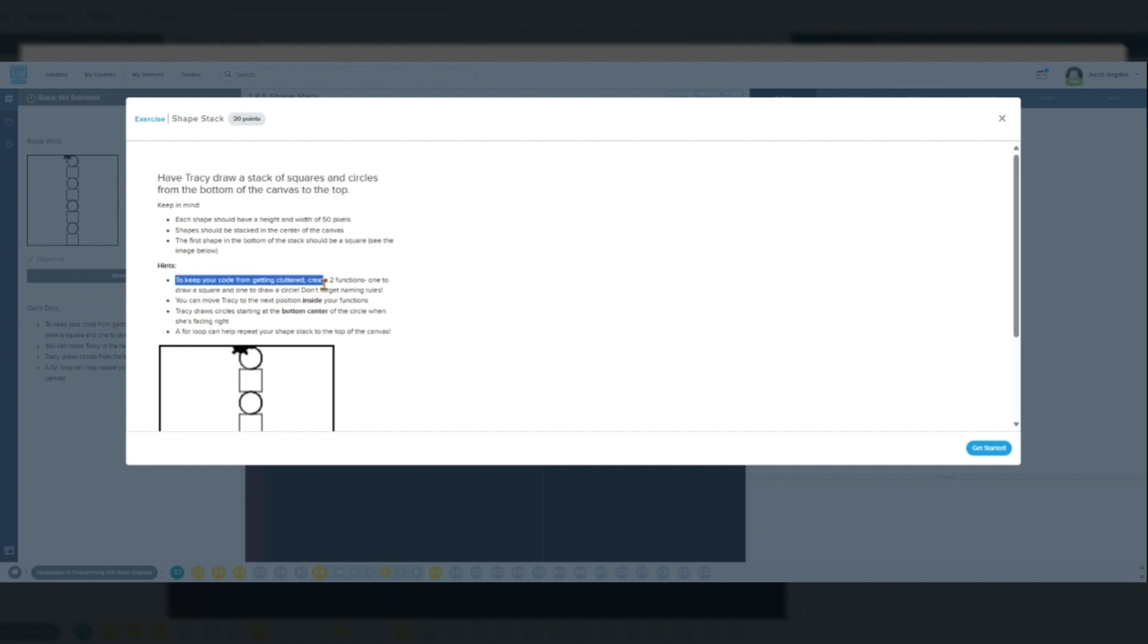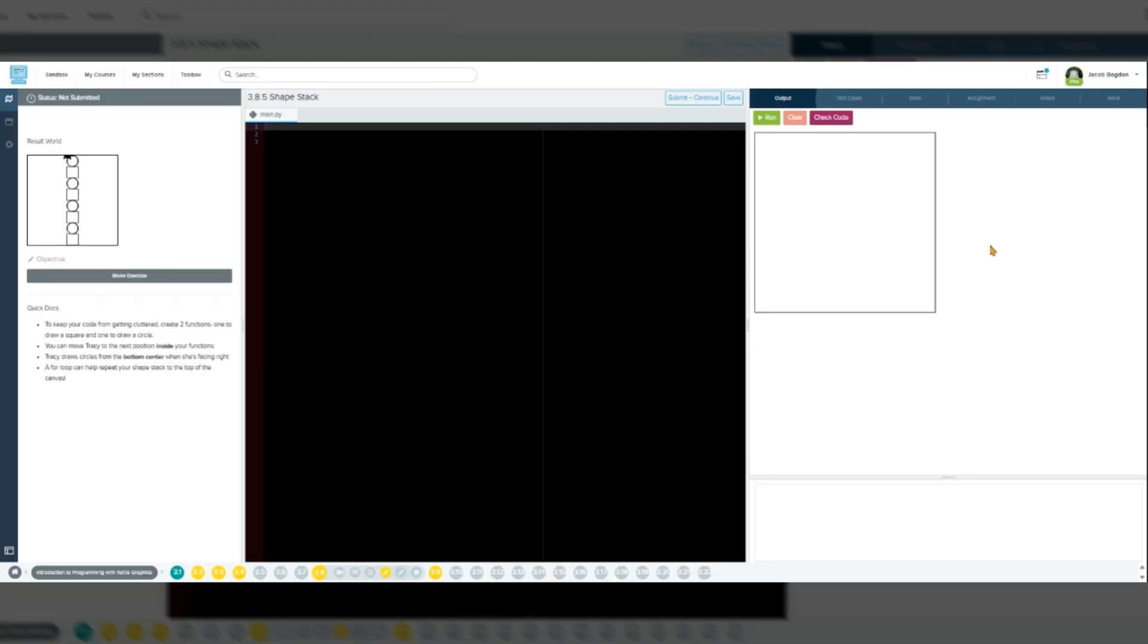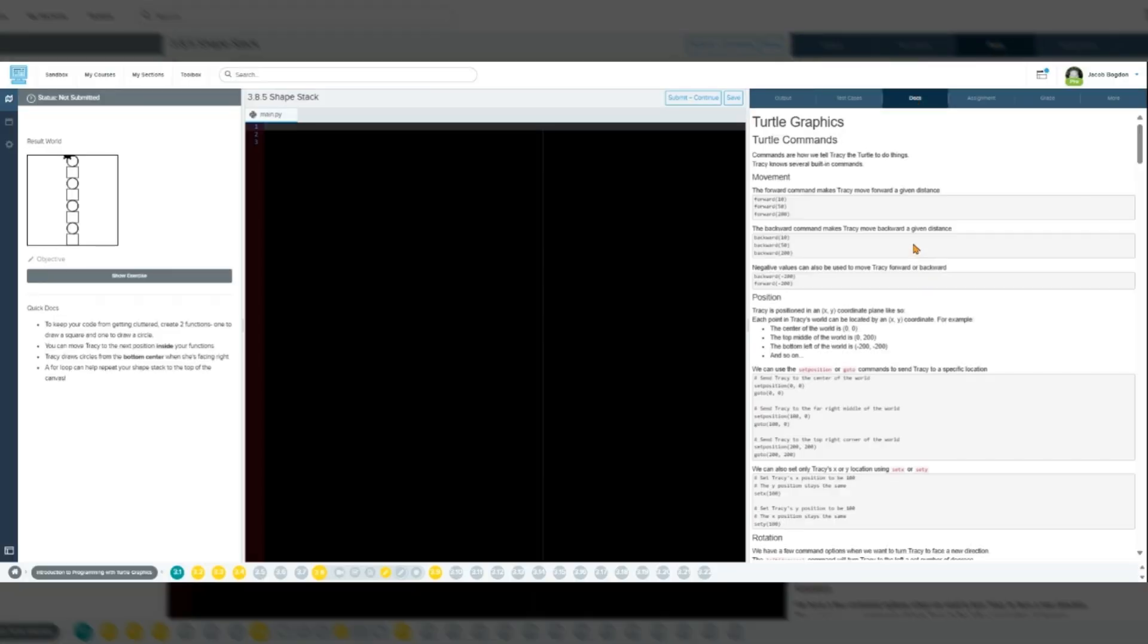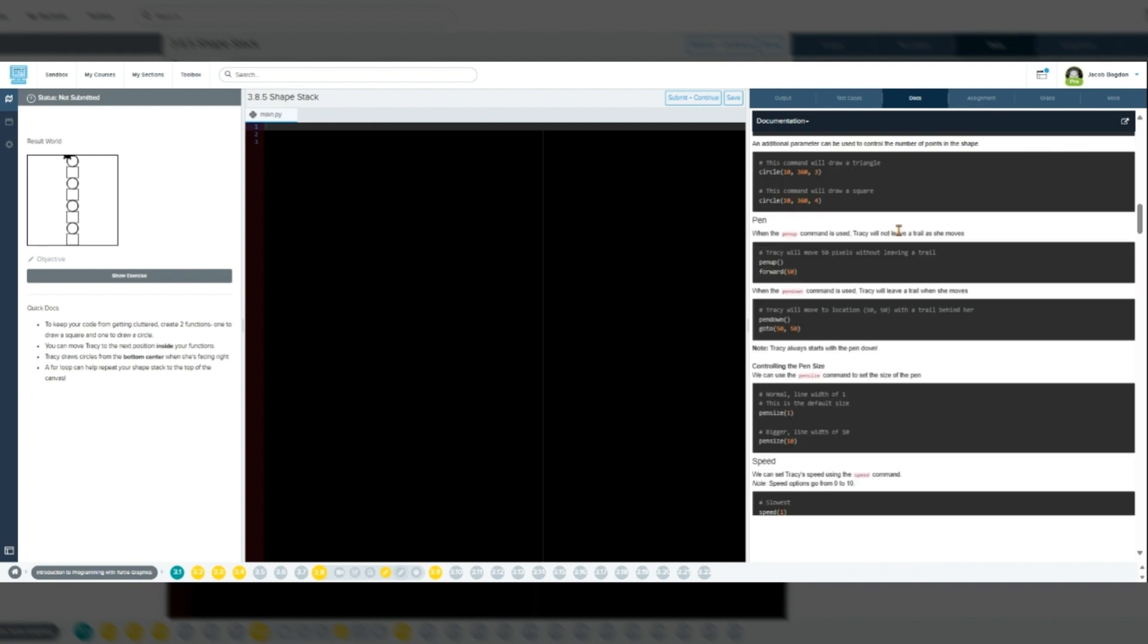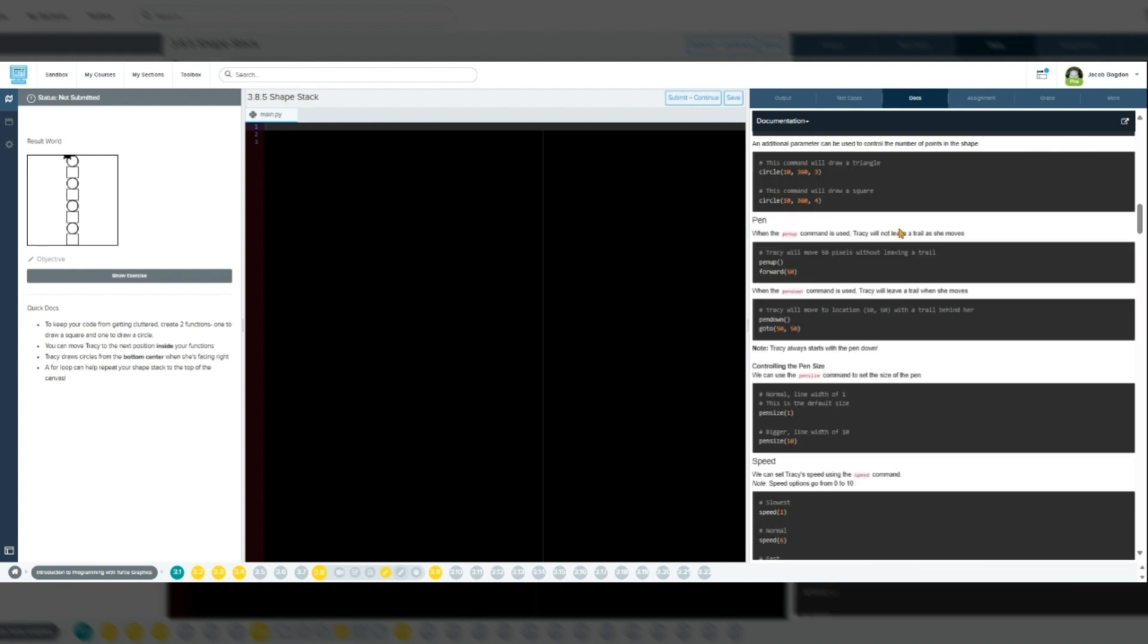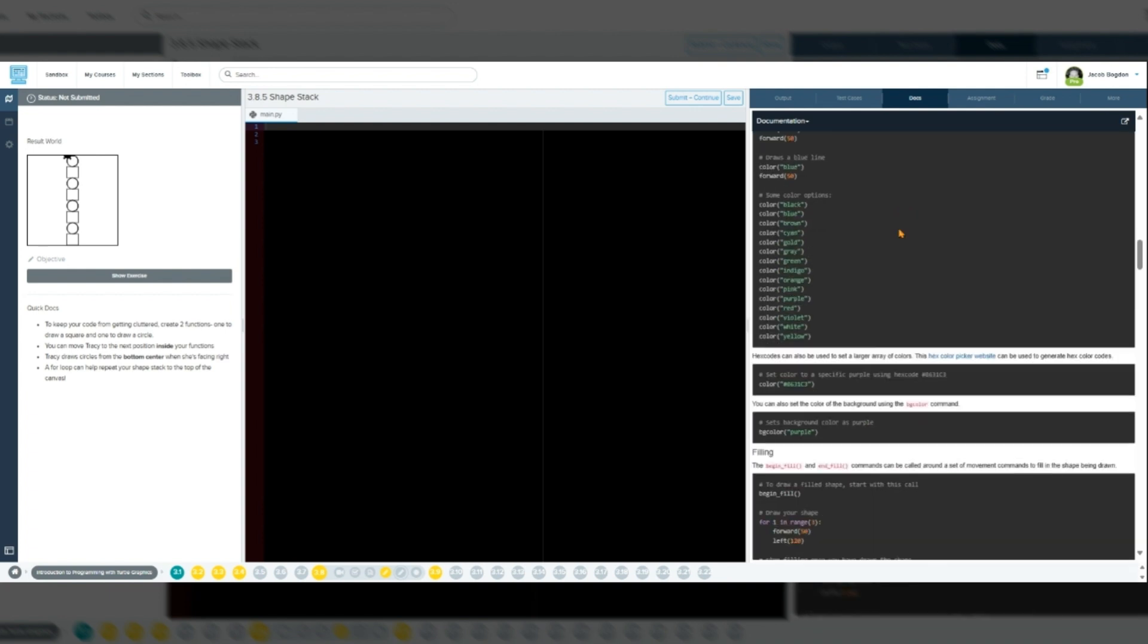A function is a named block of code that performs a specific task. It lets you bundle instructions together so you can reuse them throughout your program without rewriting the same code. Here are a few key points regarding functions.